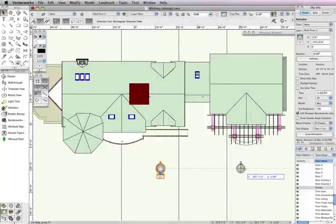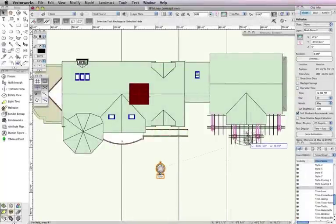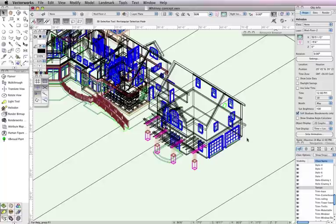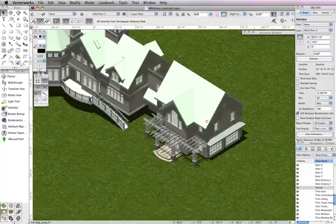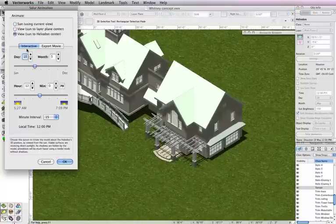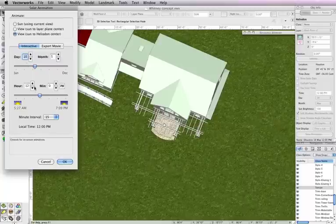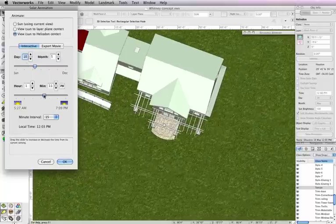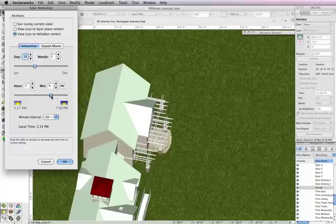Sun to Heliodon center is helpful if you need to focus on a specific area of your model. You would want to move the Heliodon as close as possible to this point and then, as you create your animation, the view rotates around your new area of focus.